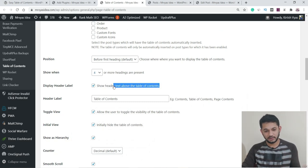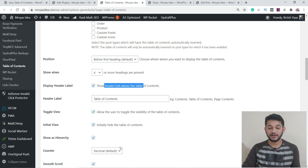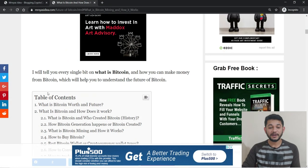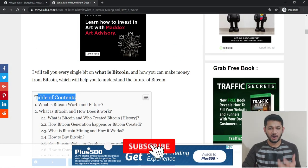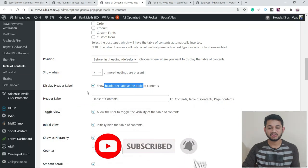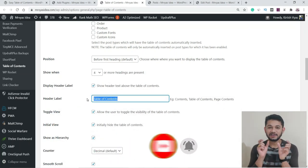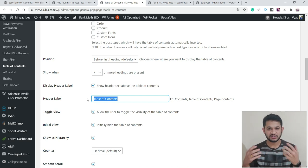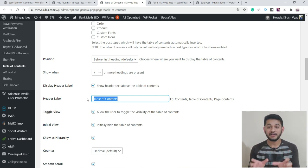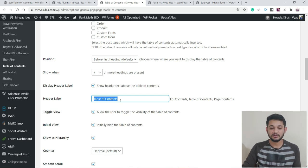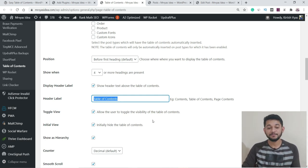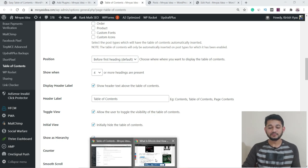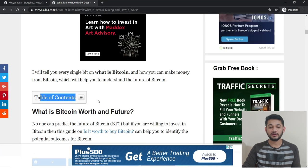Next, check 'Display Header' — this shows a header text above the table of content. You should have this checked. You can customize the header text, for example 'Table of Contents' or just 'Contents' — whatever you want to display. After that, there's the 'Toggle View' option — this determines whether you give the user a switch to expand or collapse the table. If you want that control for the user, make sure this is checked.